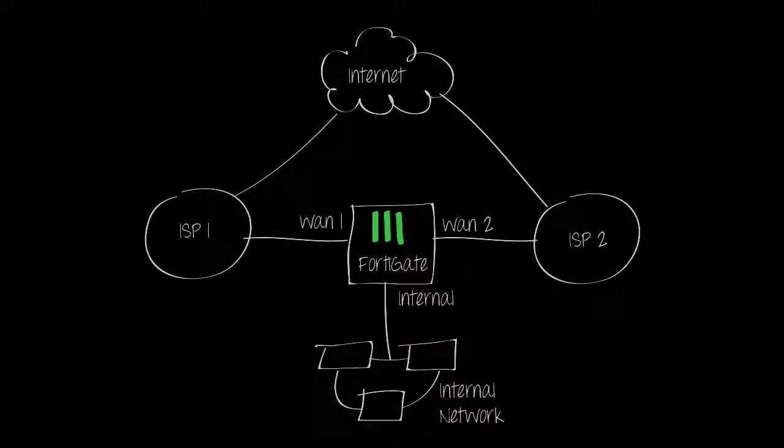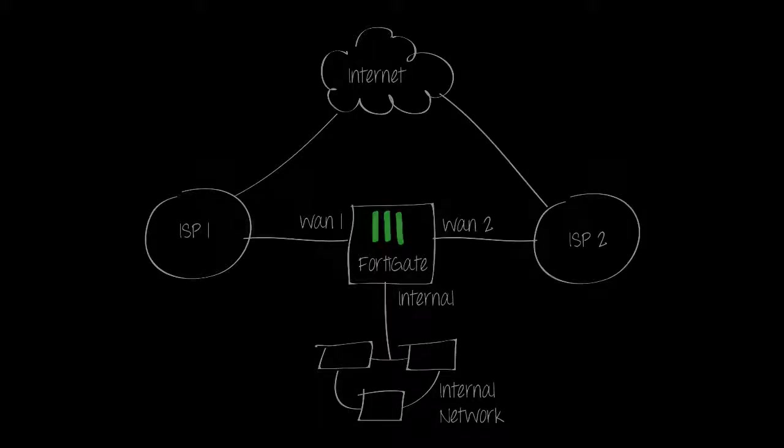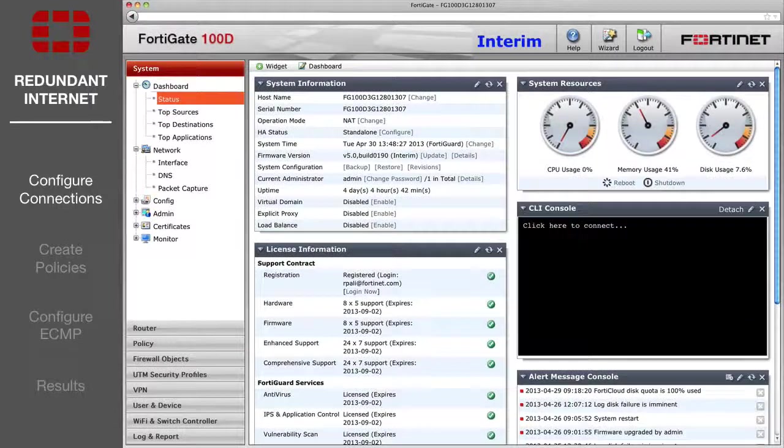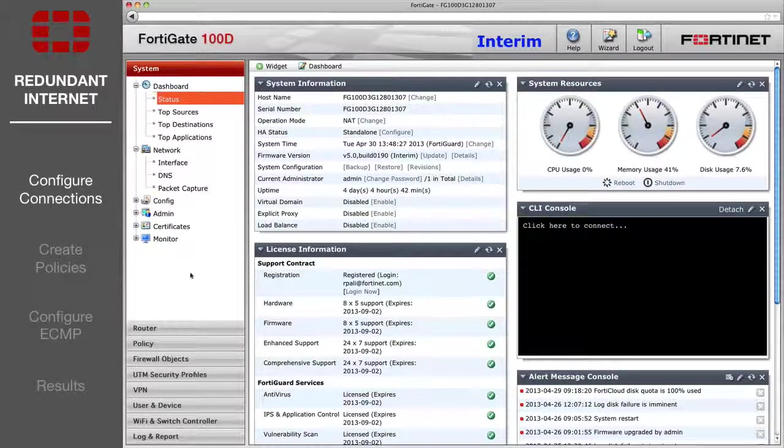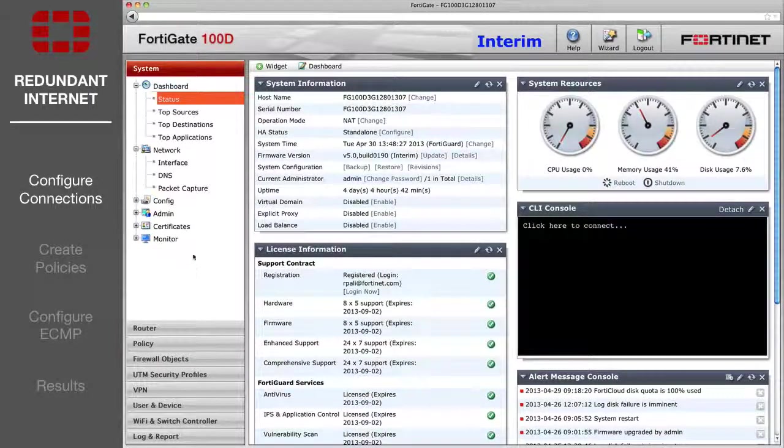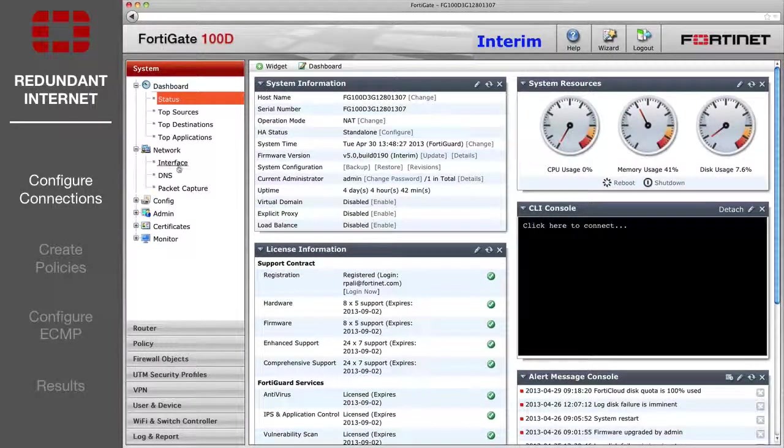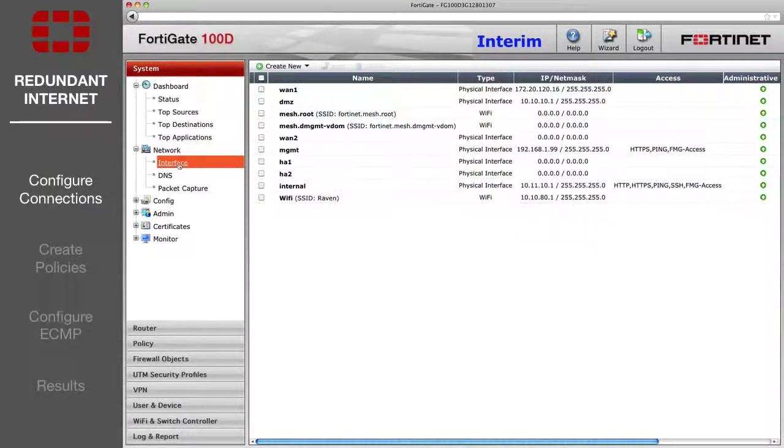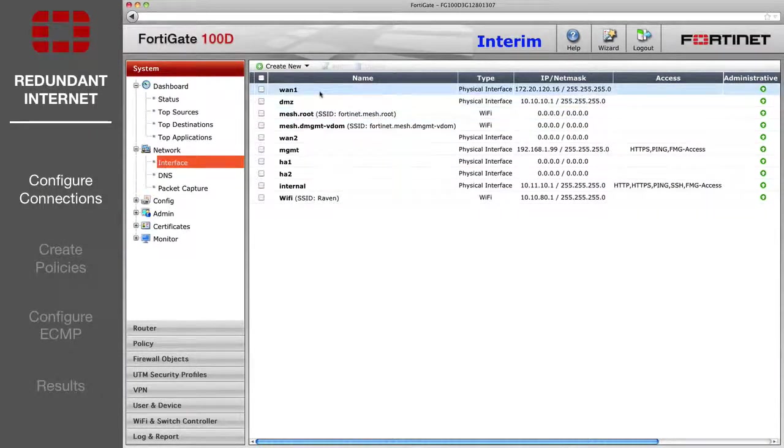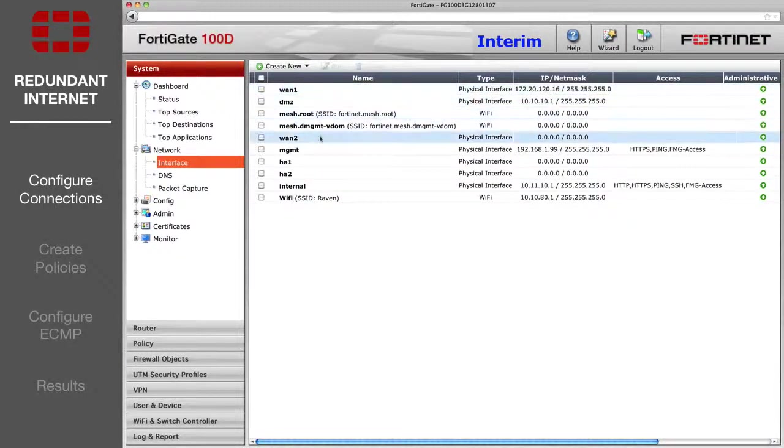In this example, the redundant routes are supplied by the ISPs through DHCP. For this video, we're going to assume the two internet connections are connected to WAN1 and WAN2 and that both ISPs use DHCP to configure their customers' networks.